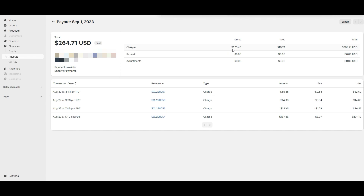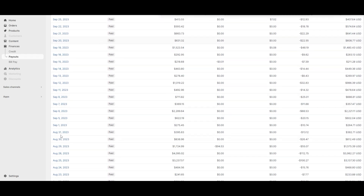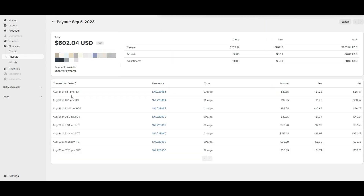You'll see the payout amount, gross sales, the fee, and the net amount paid out. Make a note of the payout amount. Next, we'll go back to the payouts and open the payout for September 5th. Here we can see that all of the sales transactions were for August. We'll also make a note of this payout amount.